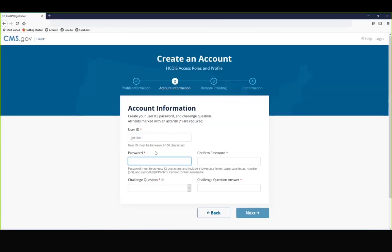Your password must be a minimum of 12 characters and include the following: a lowercase letter, an uppercase letter, a number from 0 to 9, and a symbol.